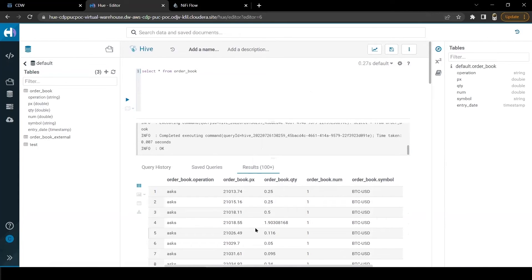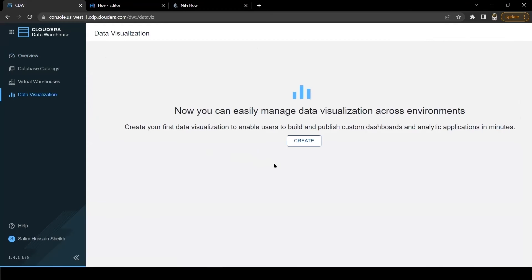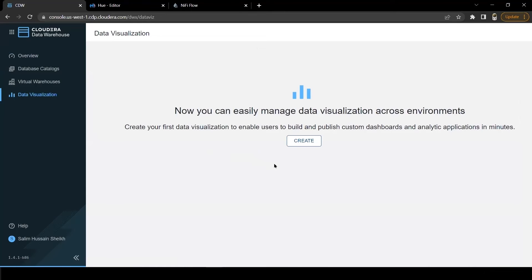We also would like to create a real-time dashboard on this table using DataViz. DataViz, also known as Cloudera Data Visualization, is a tool that augments data exploration and analytics to share insights more effectively across the business by creating dashboards and reports. DataViz is part of CDW and connects with our virtual warehouse.